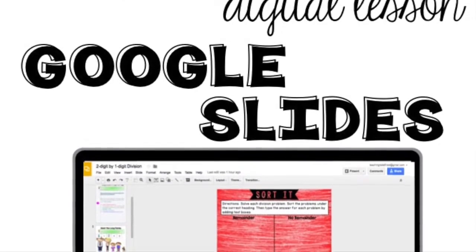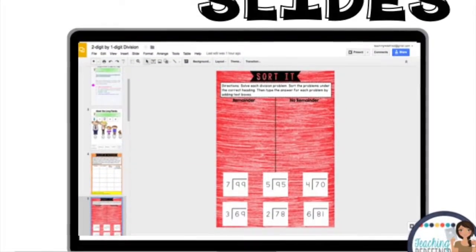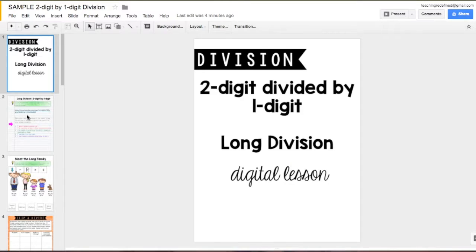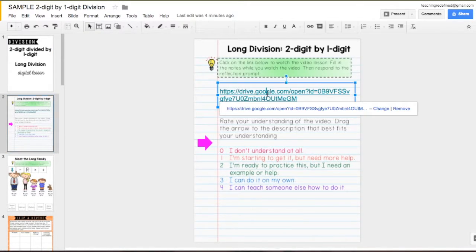Hi, I'm Sally from Teaching Redefined. In this digital lesson for long division, your students will start by watching an instructional video.